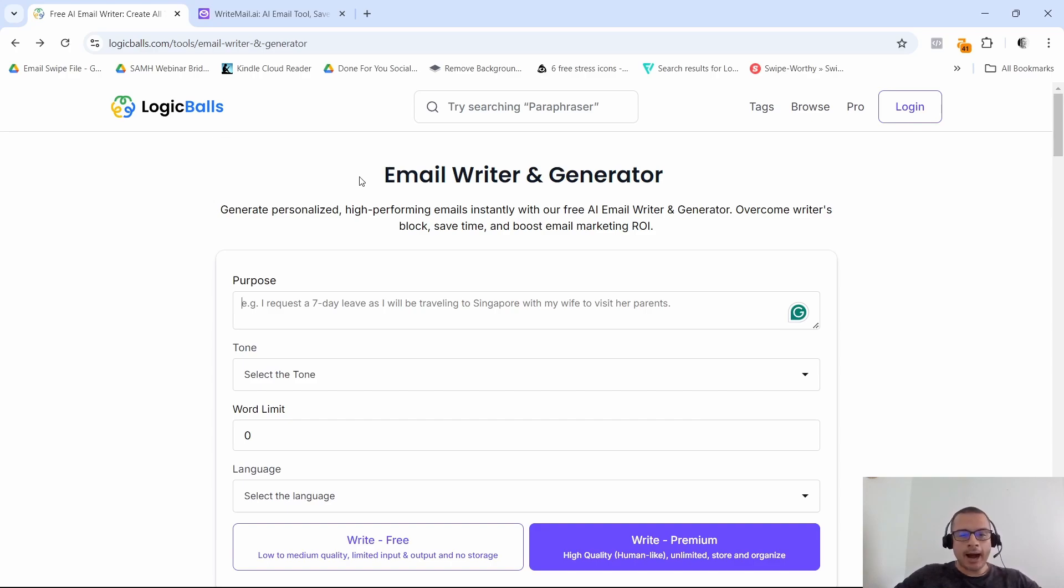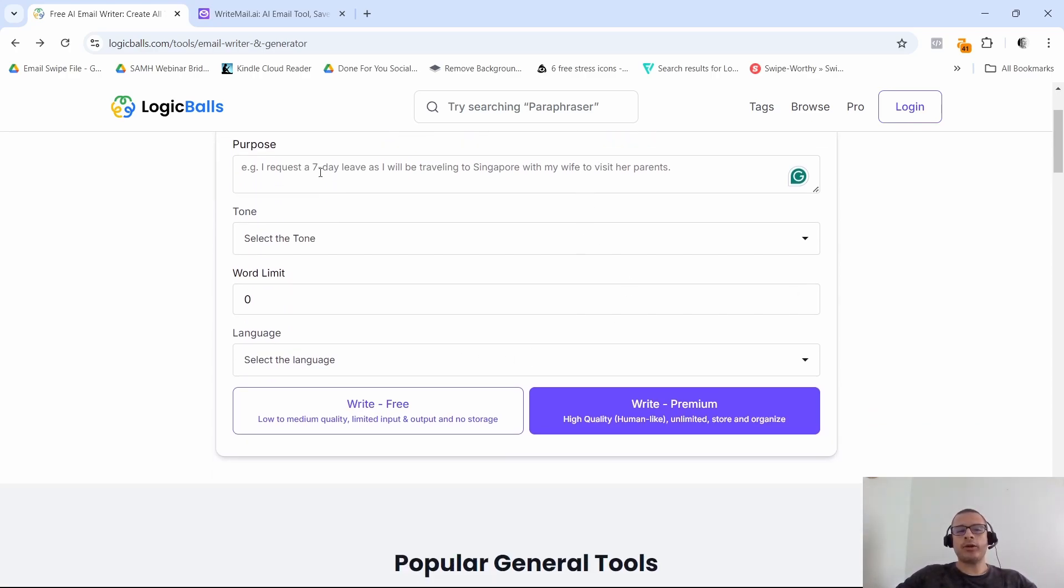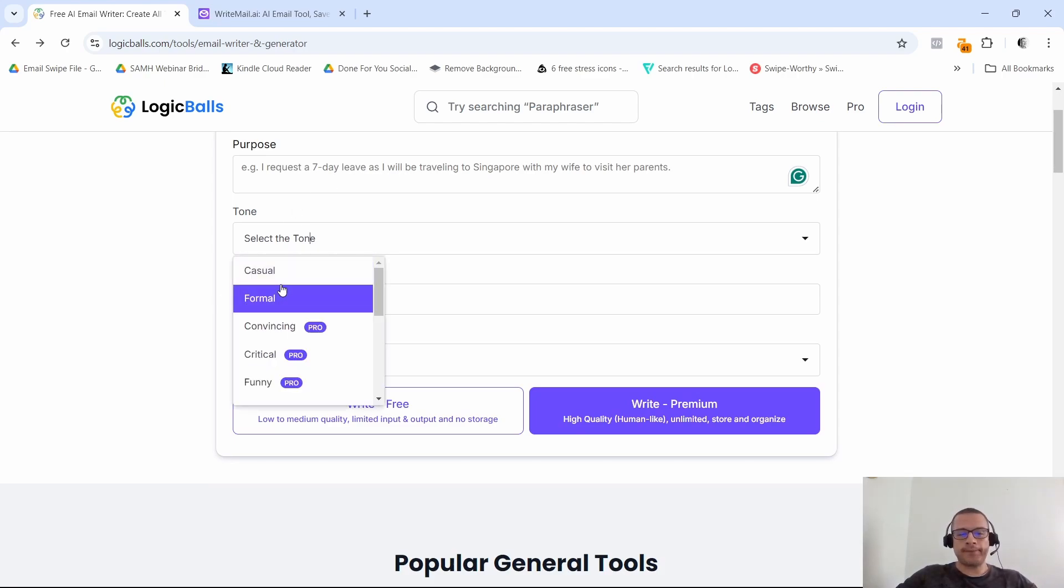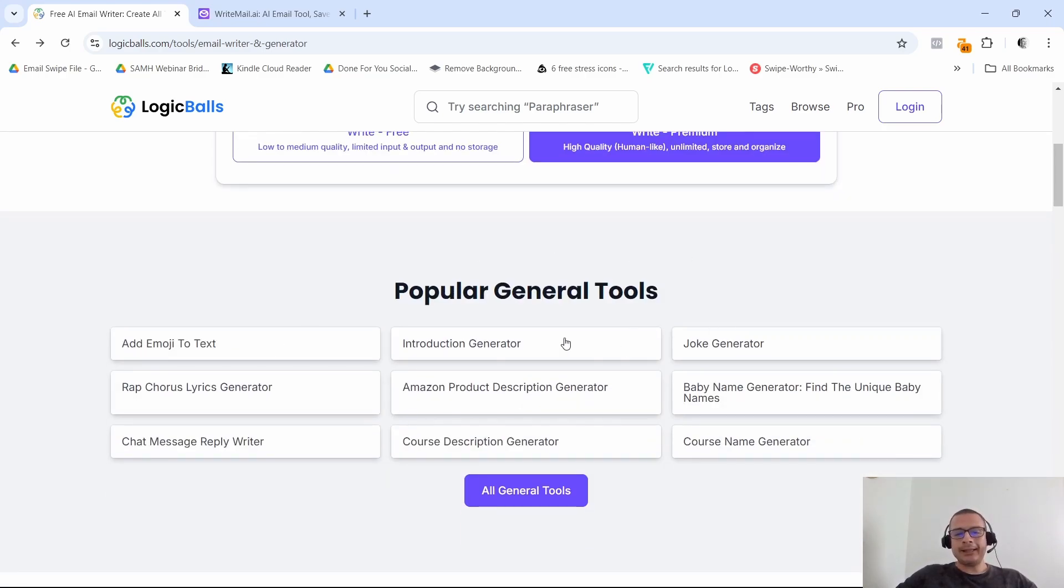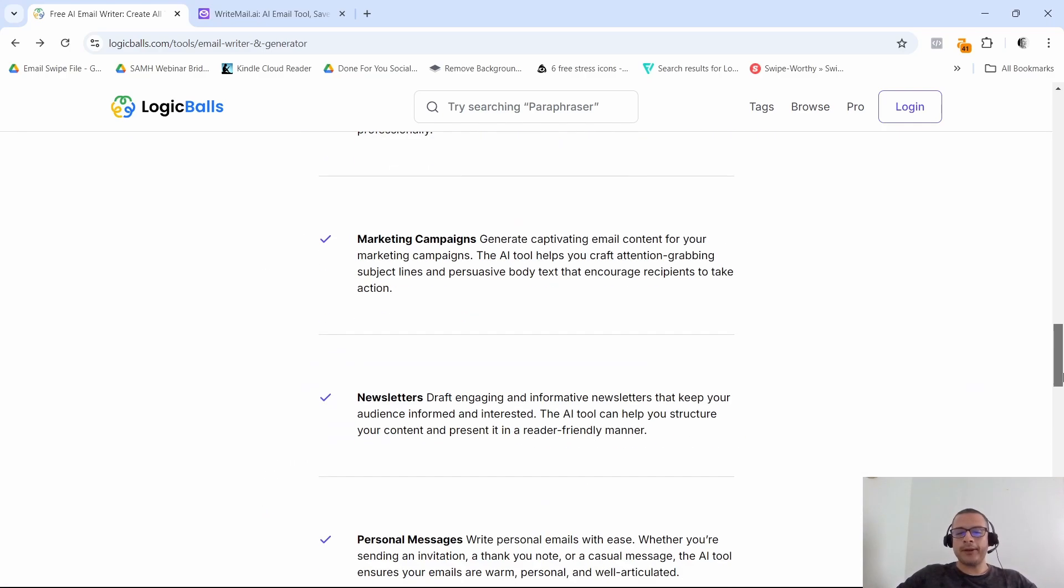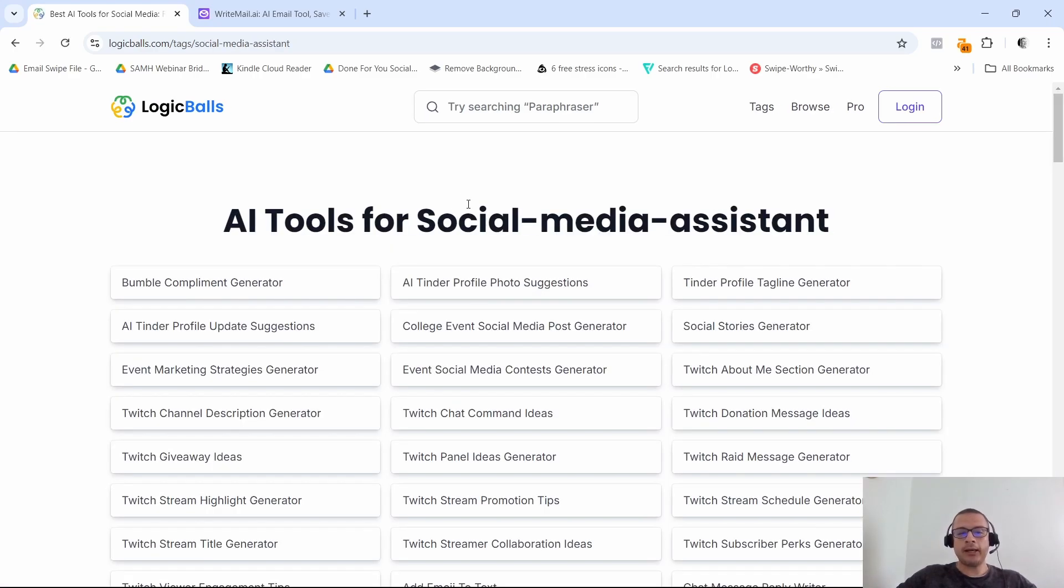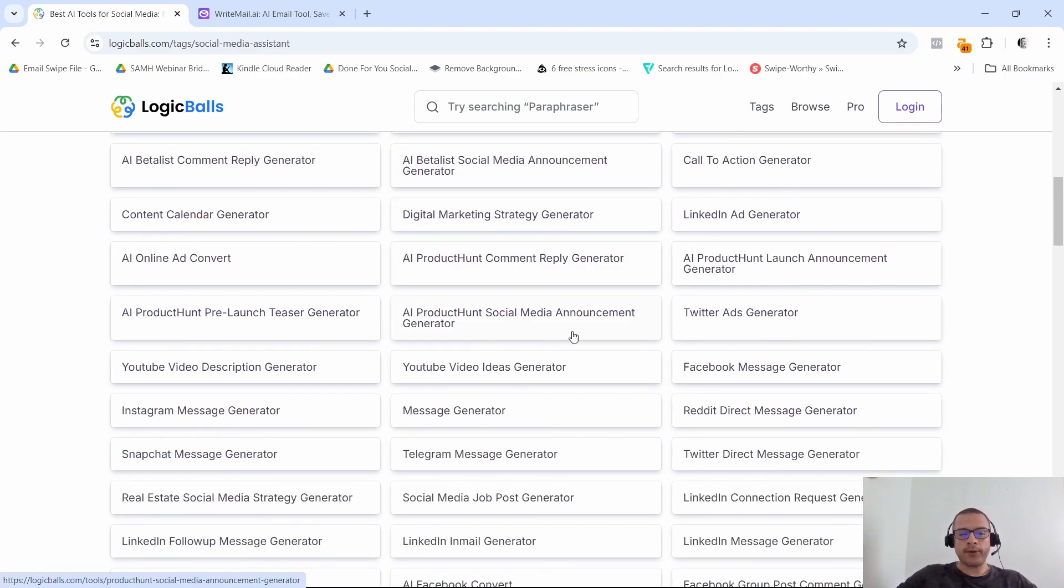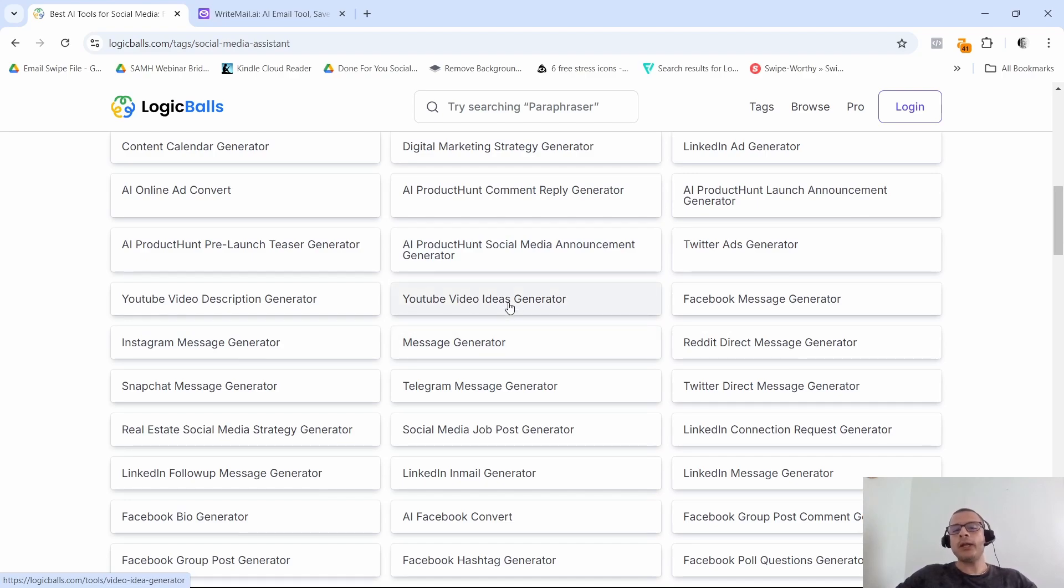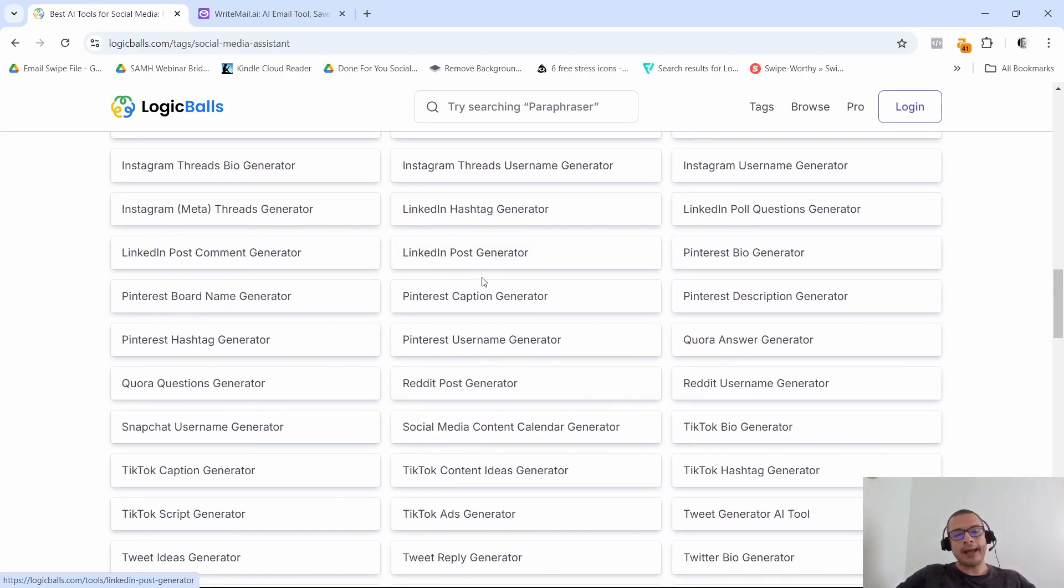All right, so next on our list we have logicballs.com. Now as you can see, they do offer email writer and generator. Just put in the purpose of your email, select the tone. So they do give you just two options if you're using the free version. The other options here would be if you have a premium plan with logic balls. And then down here, I selected this tool because they do have different options here. So for example, if you want social media AI tools, then they do offer quite a few. So for example, if you're doing Instagram, you need message generator or YouTube video ideas, Facebook message generator and so on. They have a ton of different tools right here that you can select from.